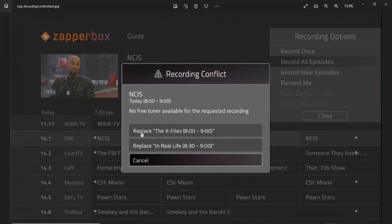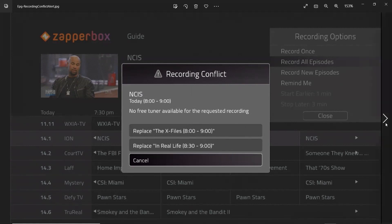So you can either replace X-Files 8 to 9 or Real Life 8 to 9. We show the time in each entry because the times might be different and you might want to skip the shorter or the longer program based on that. If you hit cancel, you won't make the recording at all.